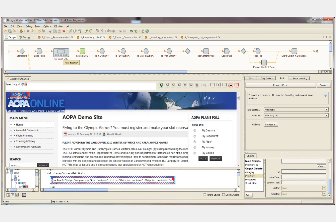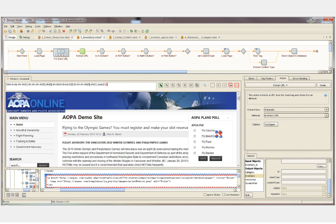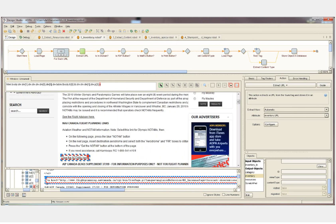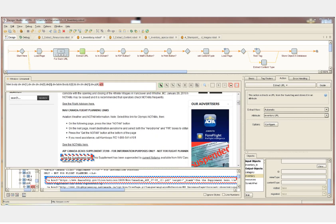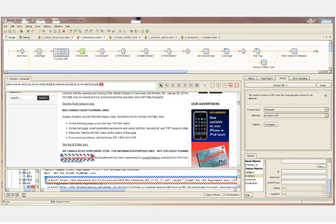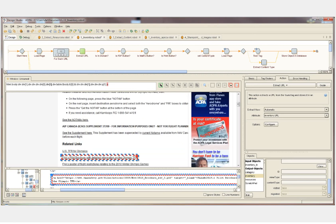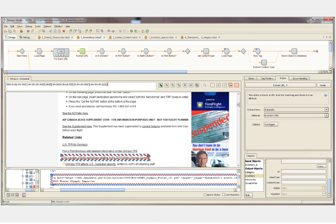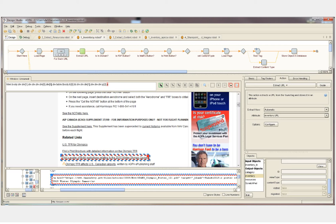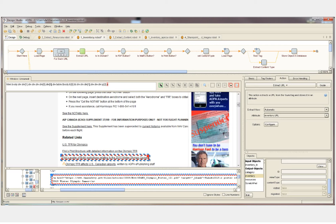I can now click on the ForEach URL step and watch the robot step through the site URL by URL. The next step in the robot will actually extract the value that we have selected on the page. For example, you can see currently we have this text selected, and in the HTML below, you can see the href value is faasafety.gov forward slash some content.